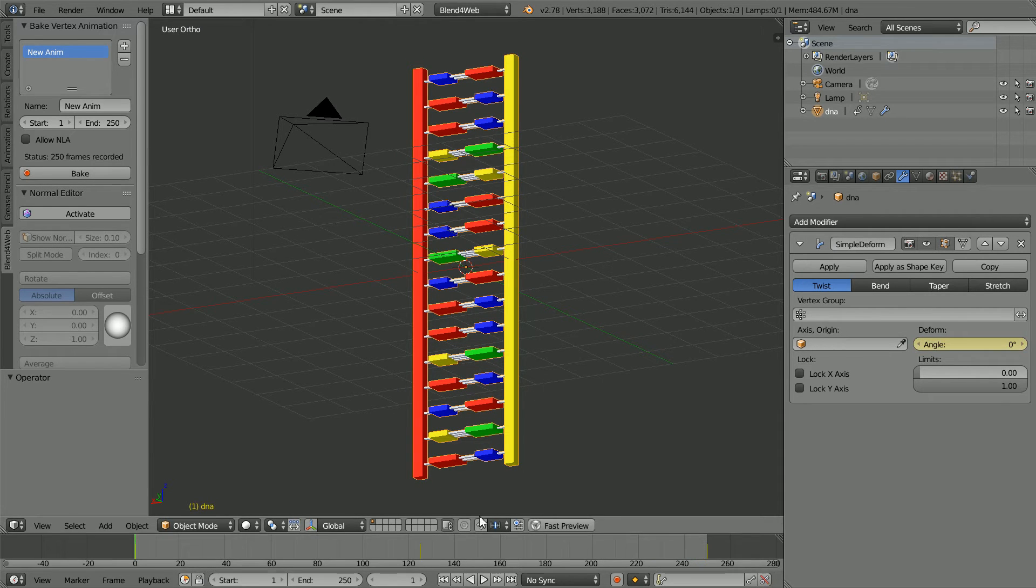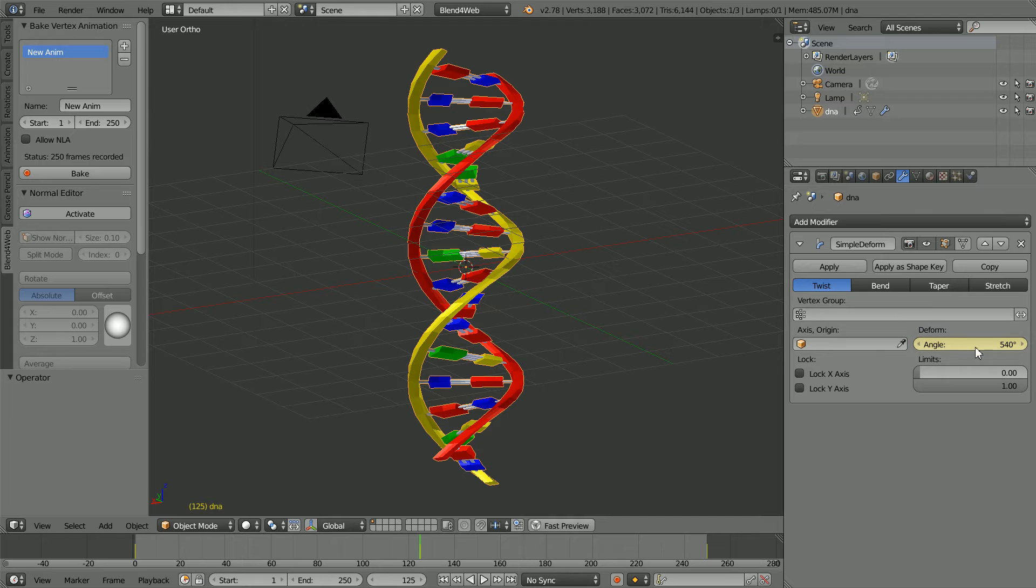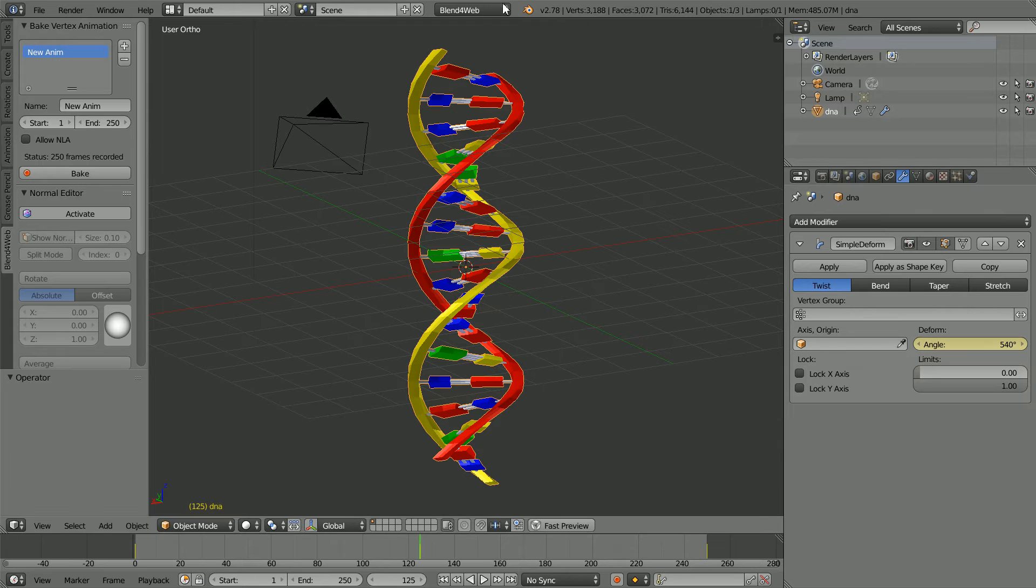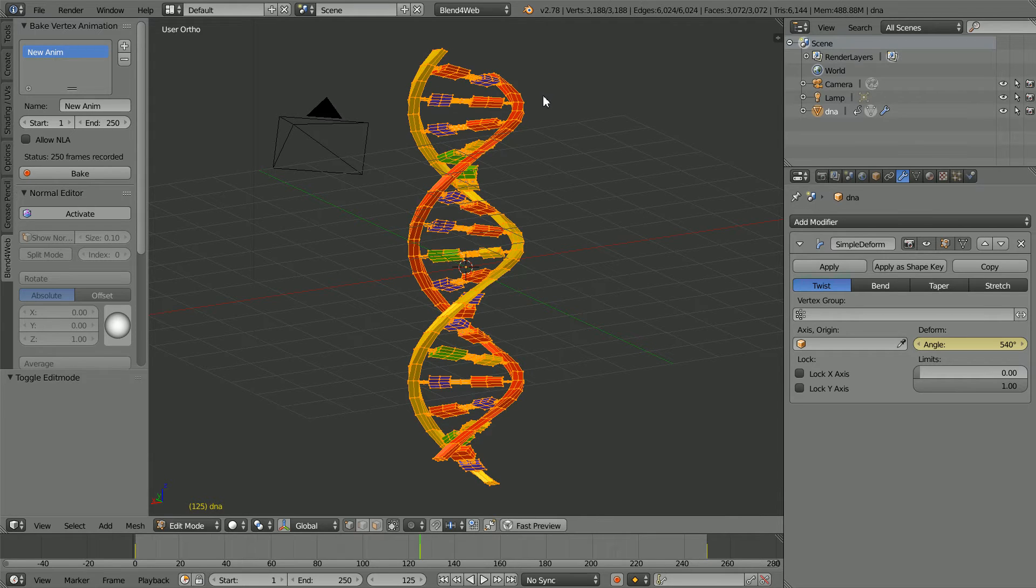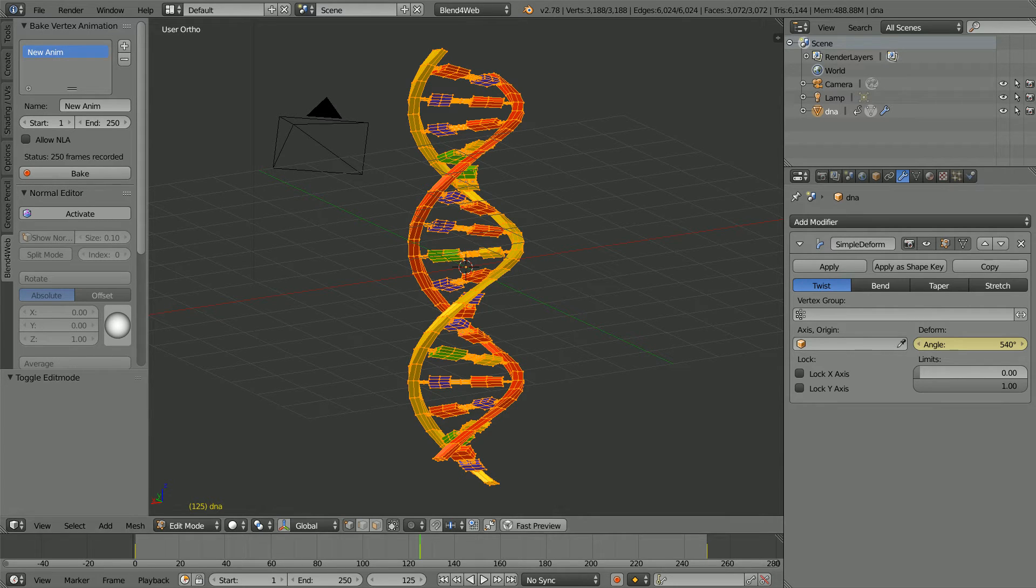To make the molecule coil up, a twist-deform modifier is used, twisting the molecule through an angle of 540 degrees. The model is made from a mesh of vertices. Animation where the mesh is deformed is called vertex animation.